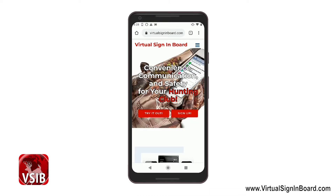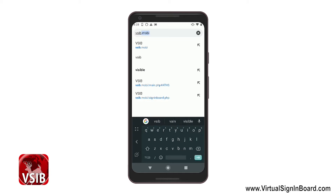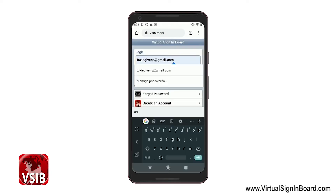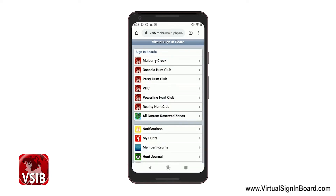Now let's go over how to add a bookmark if you have an Android phone. Open up your browser and type VSIB.MOBI like we just showed you. Now log in with the user account that we set up previously. Since you're on an Android phone, click Save the Password — that will save your password for you every time you log in. It's a little bit different than the iPhone.